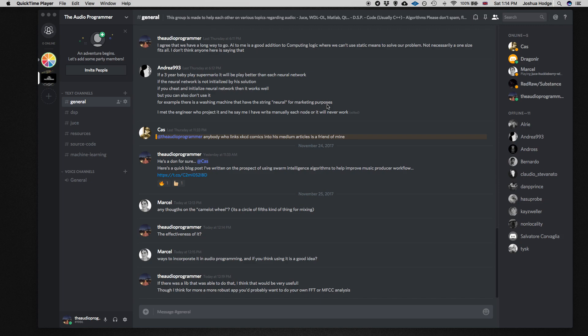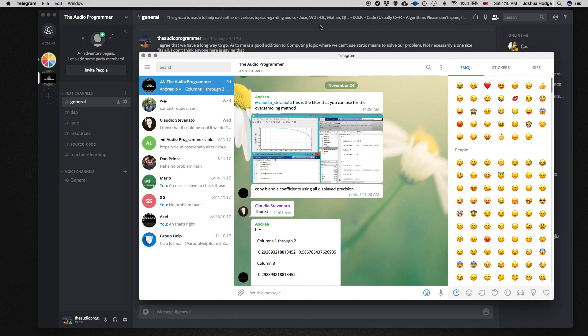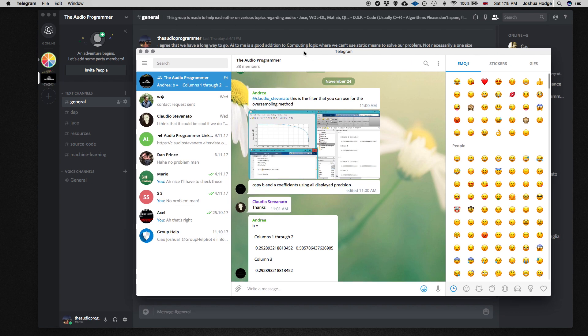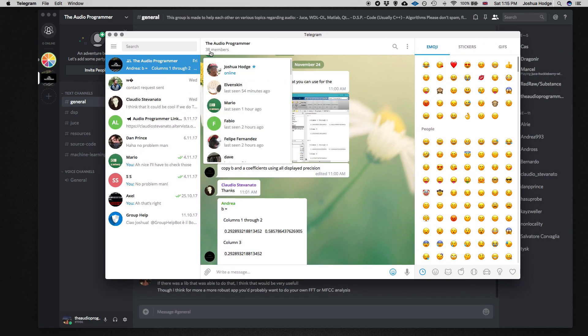I just wanted to do a quick video to talk a little bit about the Discord group that we've just started with the Audio Programmer. As some of you know, we have a community that we've built on the Telegram Messenger, and that's been doing really well.